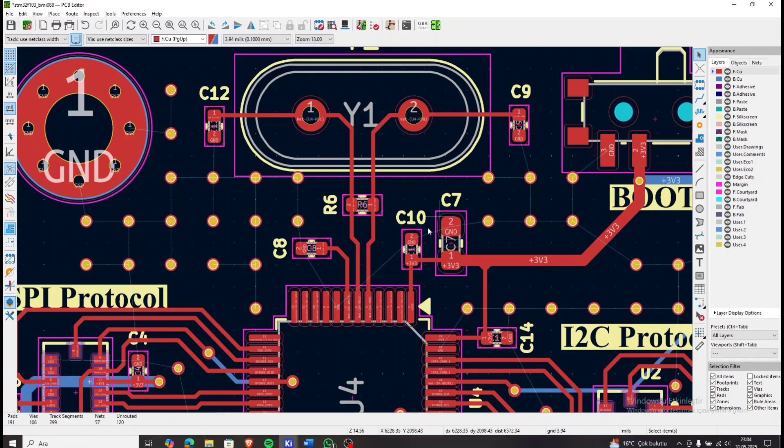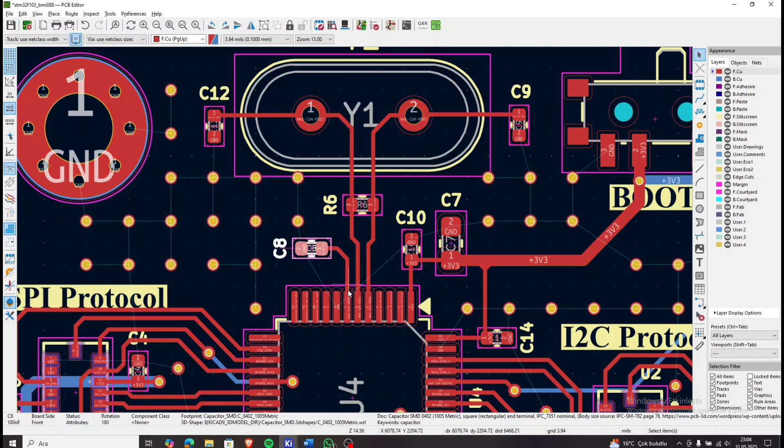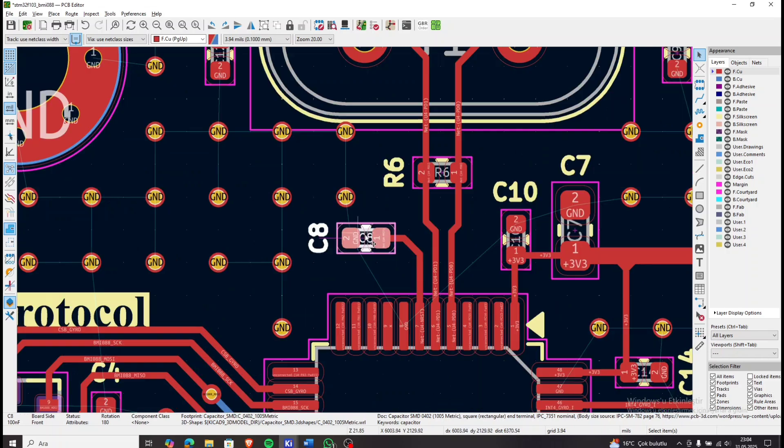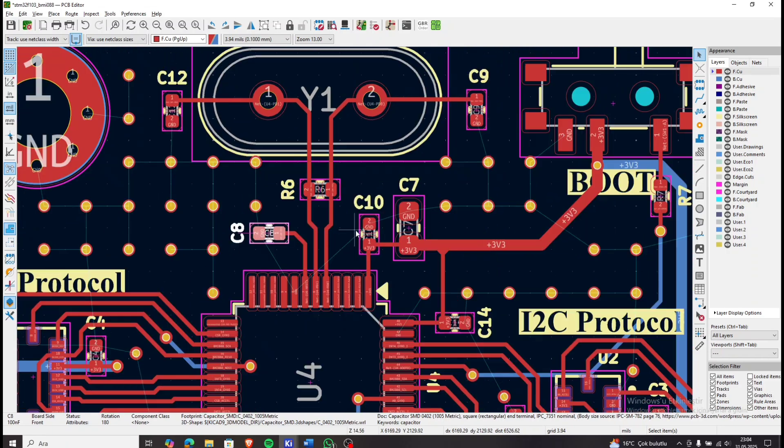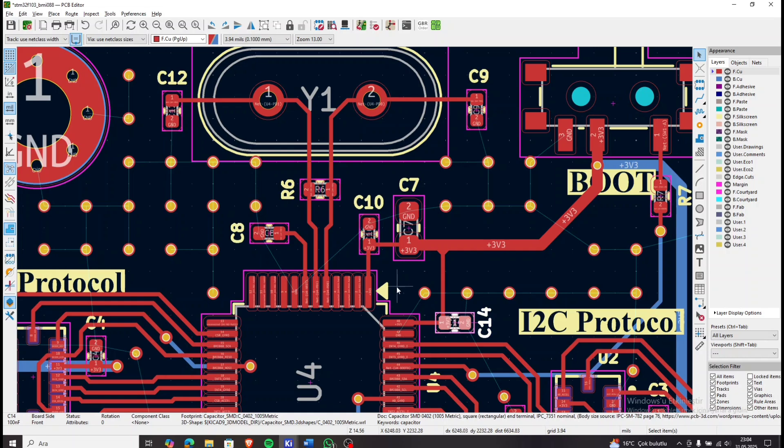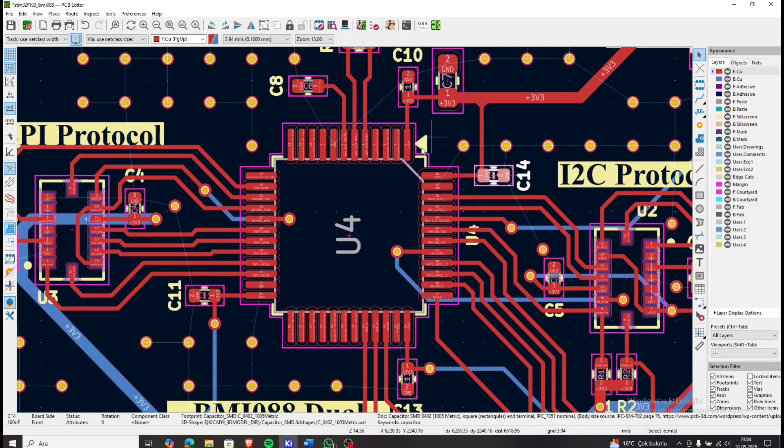Right here, you can see that the reset pin is connected to a 100 nF capacitor going to ground. The decoupling capacitors are located very close to the microcontroller, which helps reduce noise and stabilize the power lines.